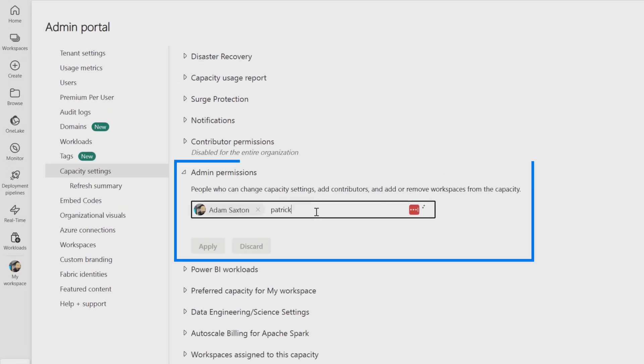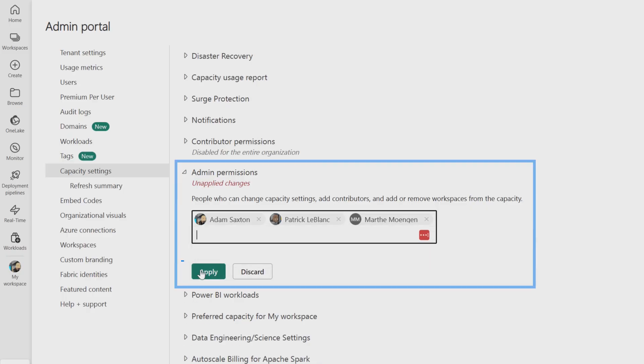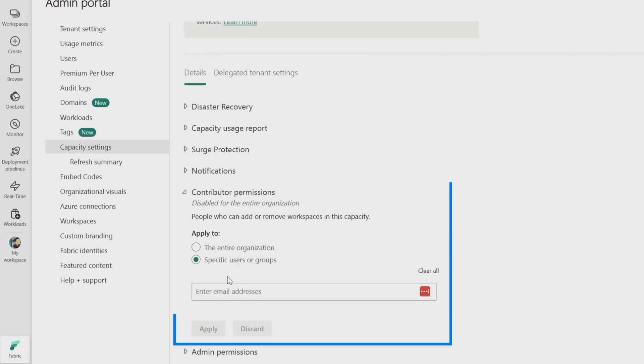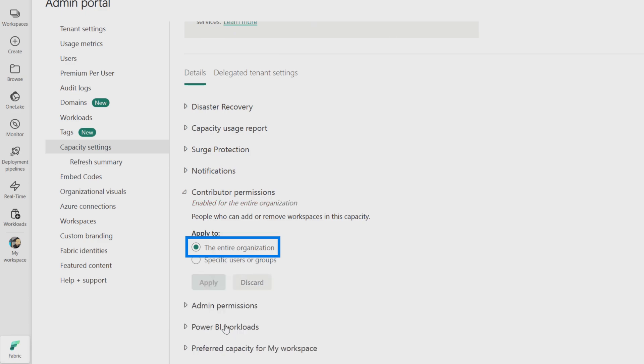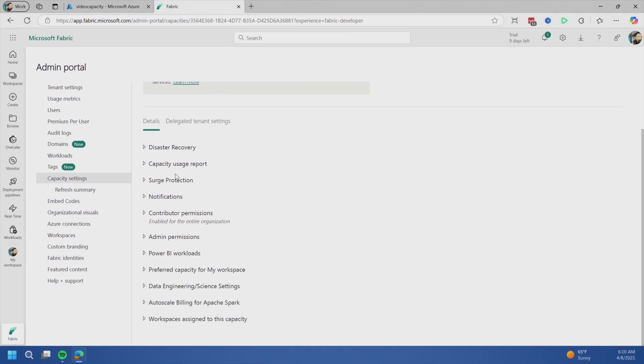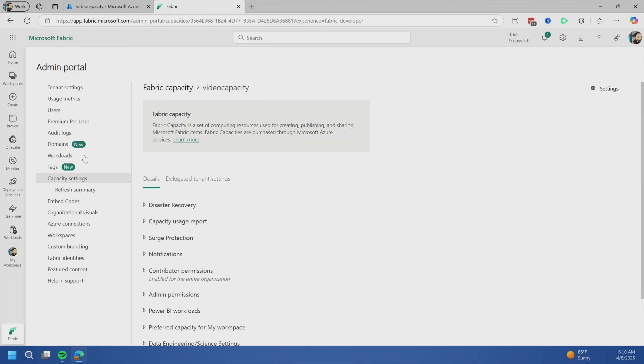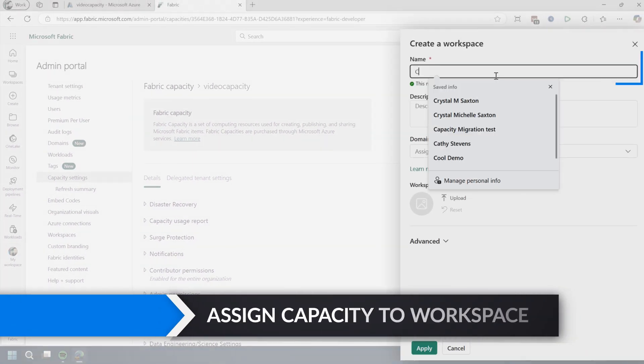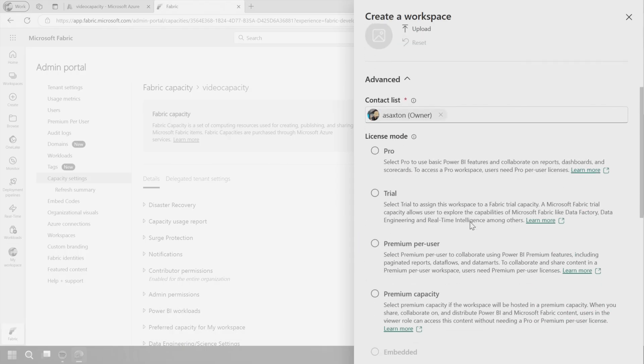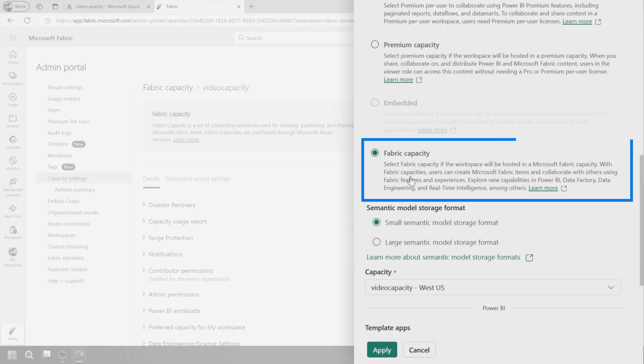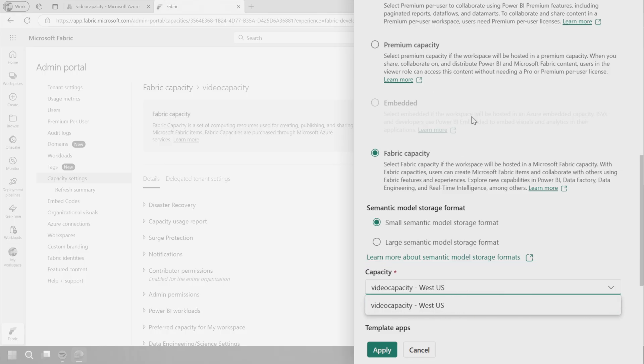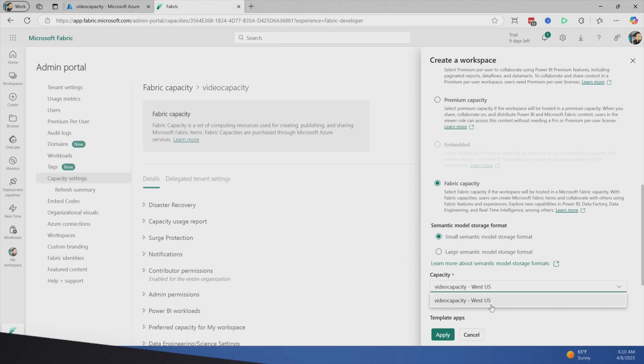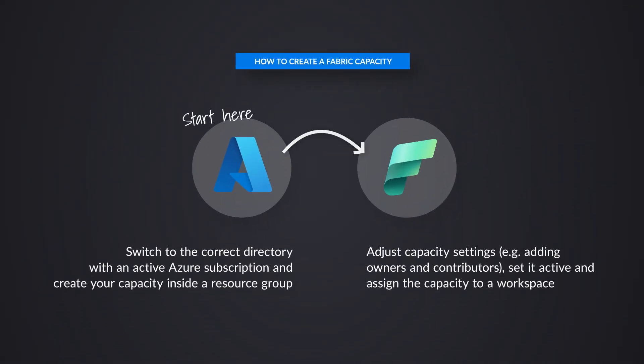Now I can come in and work with the video capacity. Let's add Patrick as an admin and Martha as a contributor. In my case, everyone can use this capacity for their workspaces. You can go through other options like surge protection - normal capacity settings. Now let's go to workspaces and create a new workspace, workspace capacity video. We can choose fabric capacity and see the capacity in the list. You'll only see active capacities here. If you pause the capacity or don't have contributor access, you won't see them listed.